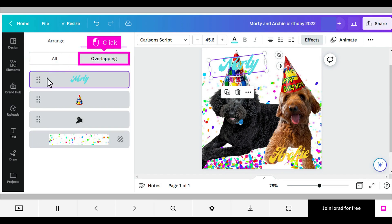Click Overlapping to see which layers are superimposed over or under each other. These layers can also be dragged to be moved.